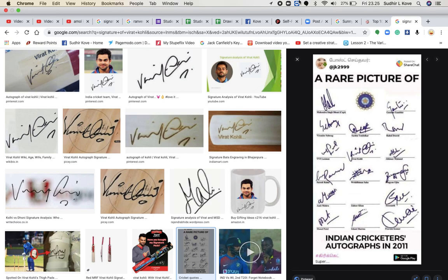Before you go further and watch this video, you need to check my other videos wherein I have discussed the basics of signature — different parts of a signature and how a signature can be analyzed. Mahendra Singh Dhoni and Narendra Modi are also covered in my other videos. We are discussing different types of signatures in a unique way of interpreting them.